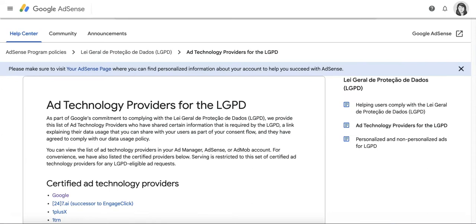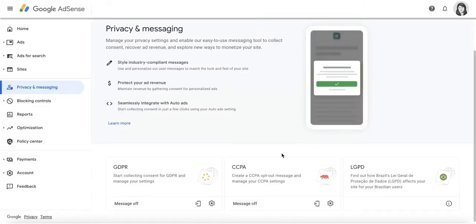However, you must always practice transparency and be upfront with users so that certain ad technology providers may receive their personal data through these Google ad requests. Publishers that could fall under the LGPD scope are advised to consult their legal team to determine if any other actions or changes are necessary.